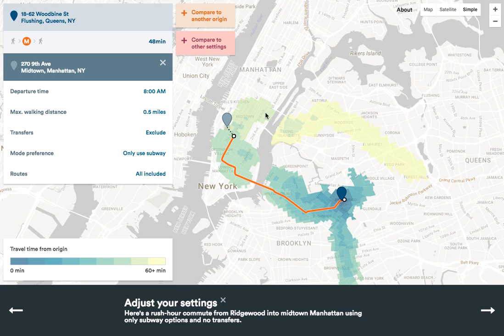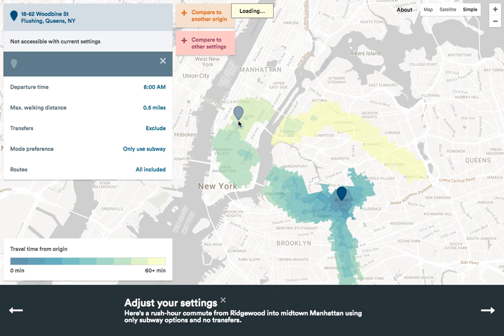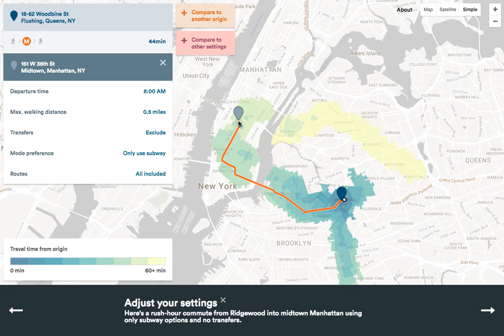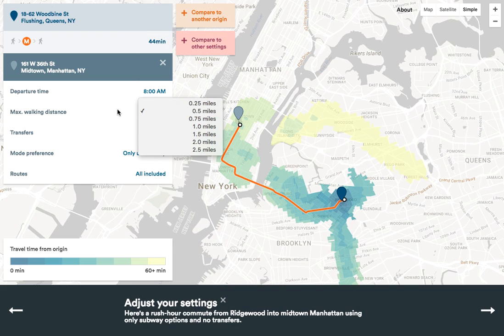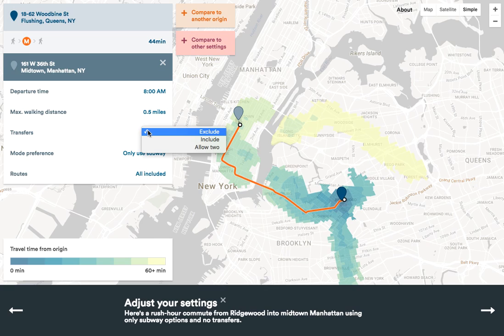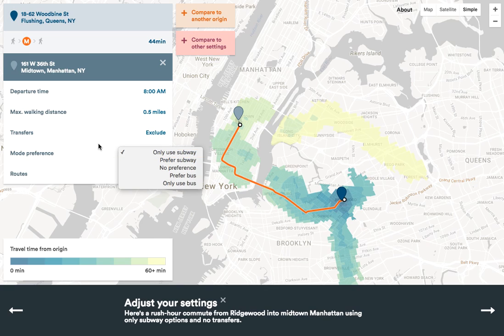Once you've chosen an origin, you can click somewhere else on the map to choose a destination. Here I've chosen Midtown Manhattan to simulate a potential commute from Ridgewood. You can adjust your settings using the menu on the upper left-hand corner of the demo. Here I've set it to a trip that starts at 8 a.m., I'm willing to walk half a mile, I don't want to make a transfer, and I only want to use the subway.